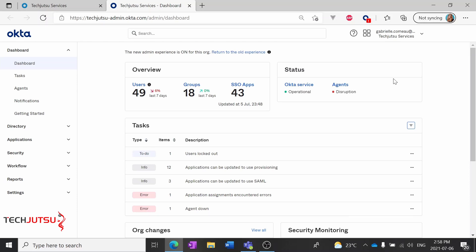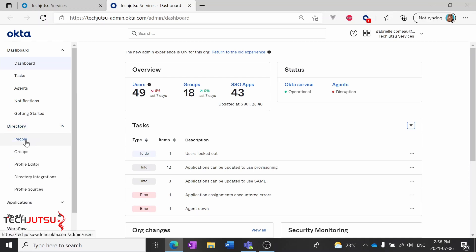We'll start by navigating to the Okta main console, and if you're not sure how to get there, go back to the previous videos in the series that will show you. To add a new user, we'll go to Directory and People.